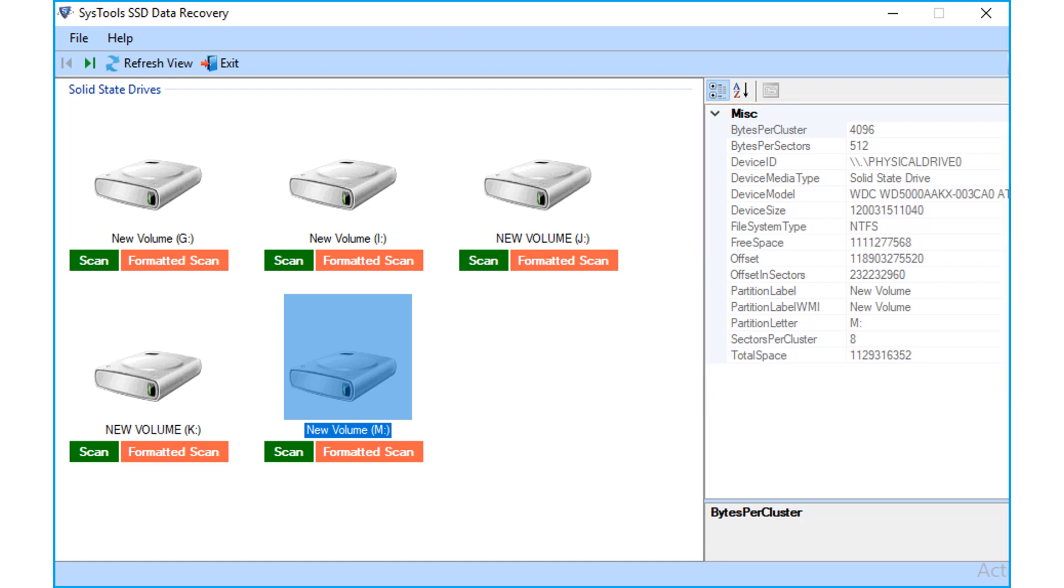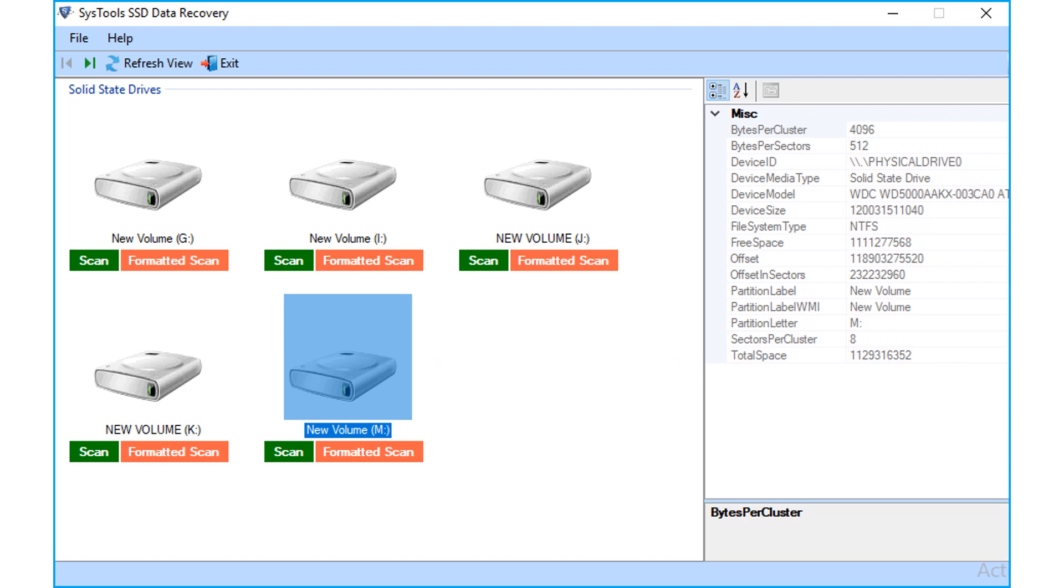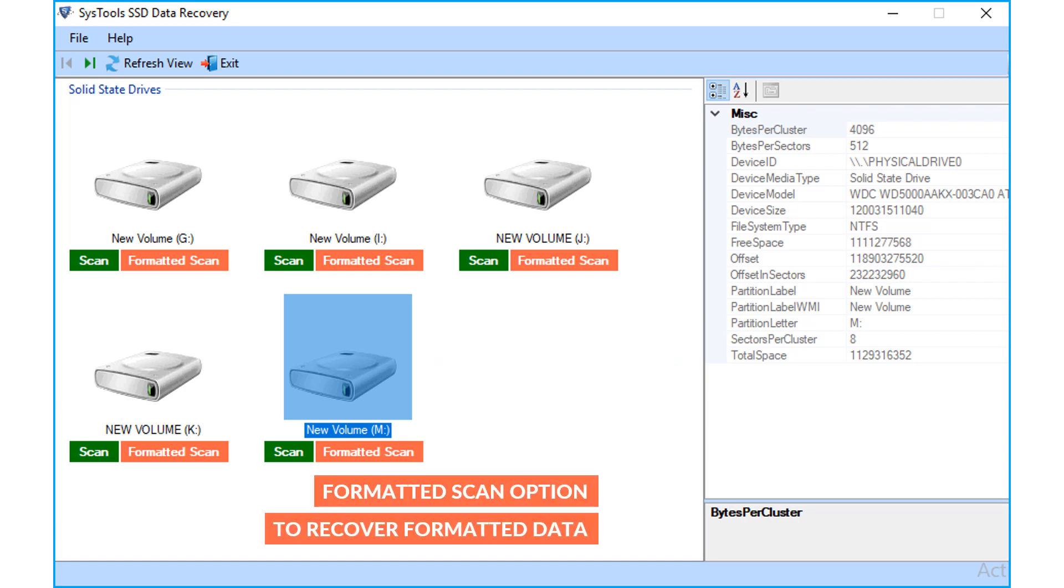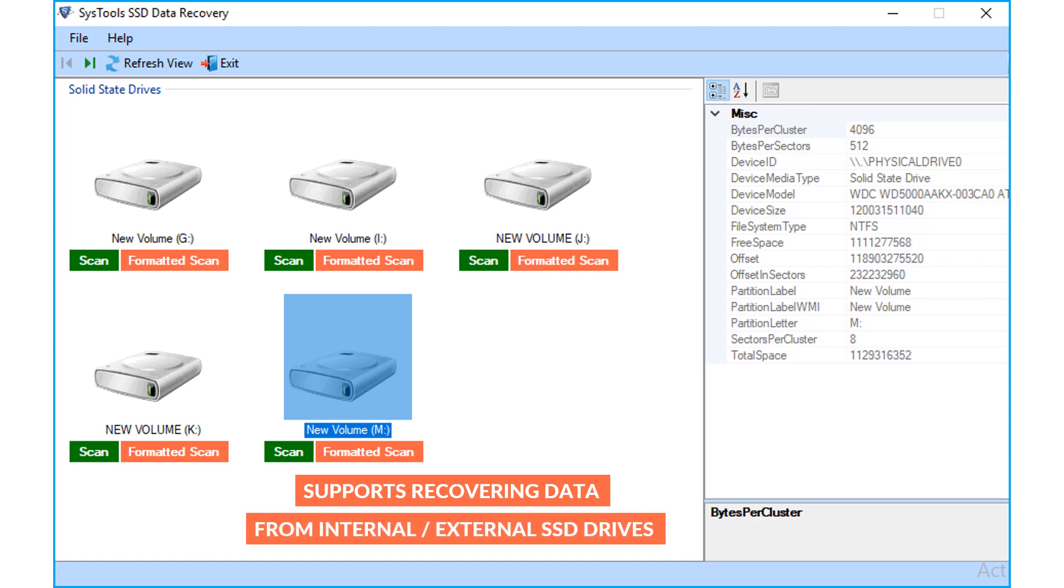The software provides two main options to recover data. Choose scan option to recover soft deleted and hard deleted data, and the formatted scan option helps you recover formatted data from the desired solid state disk drives. The tool supports recovering data from both internal or external SSD drives.